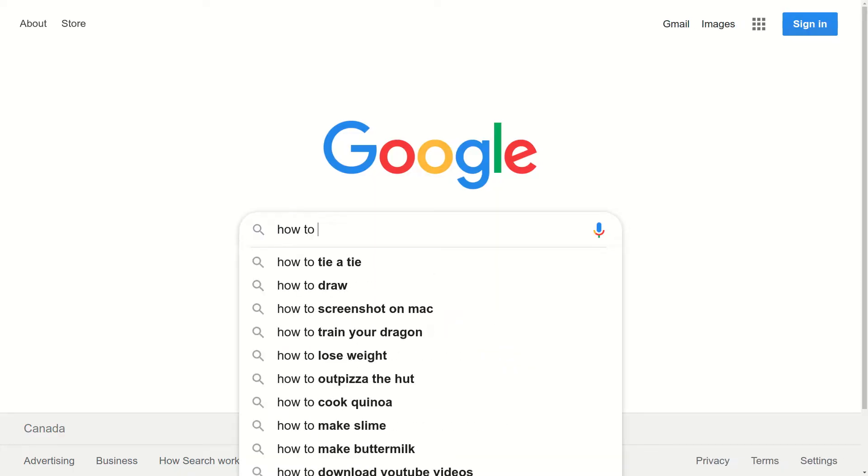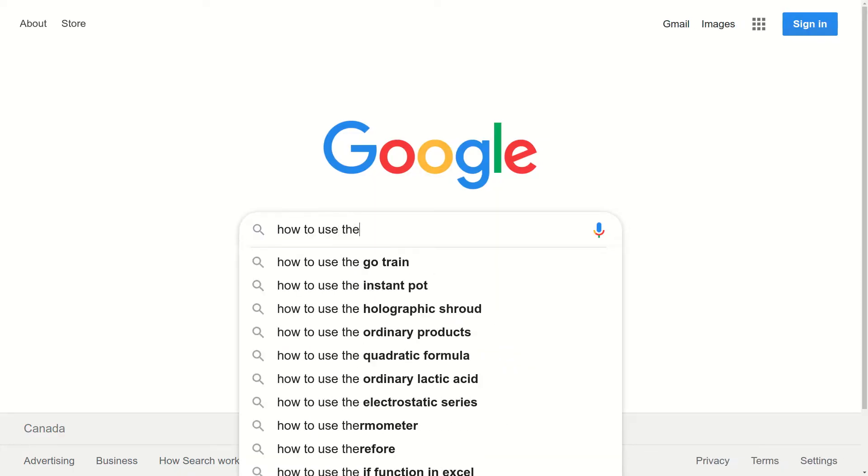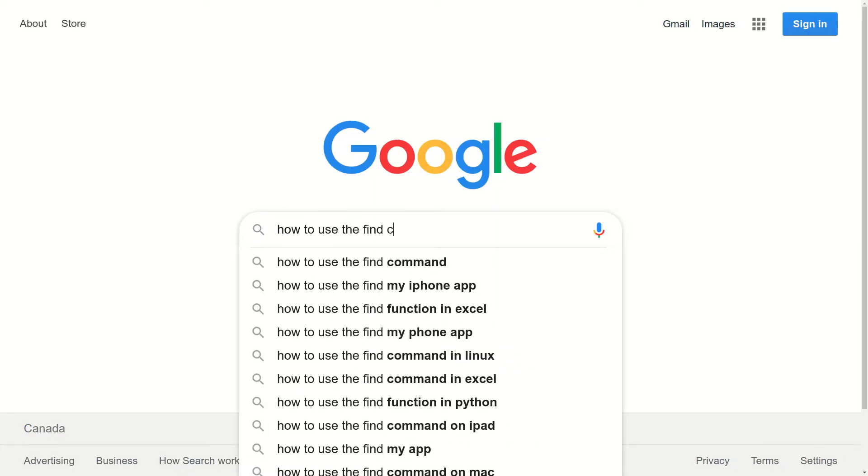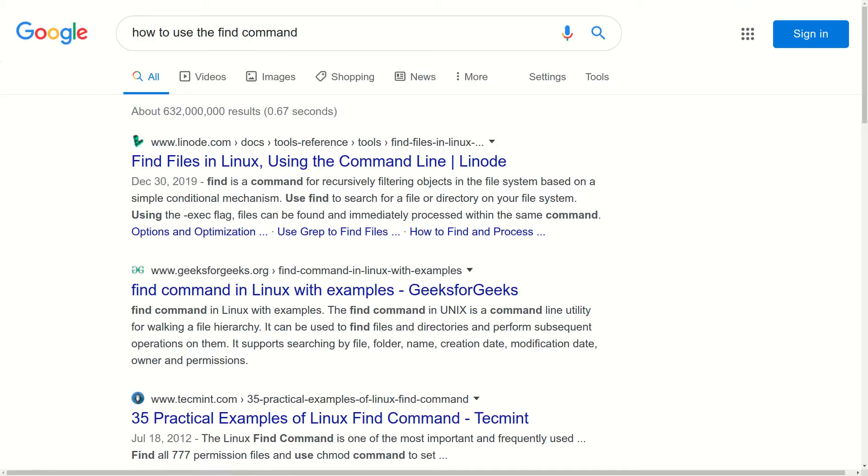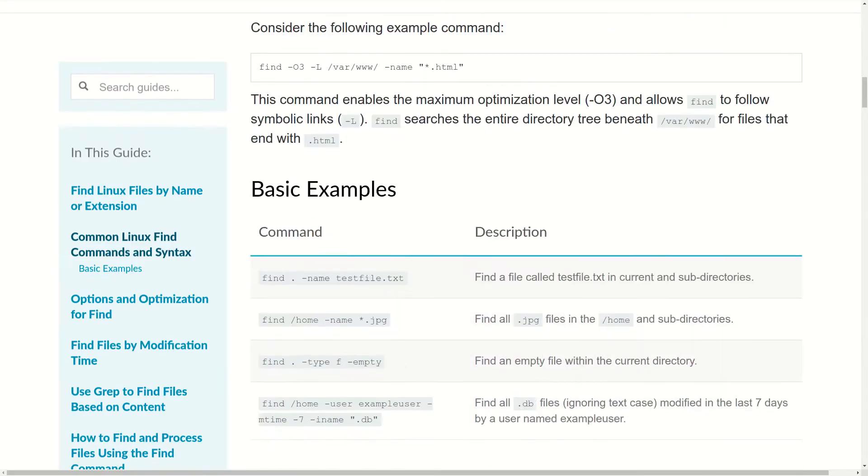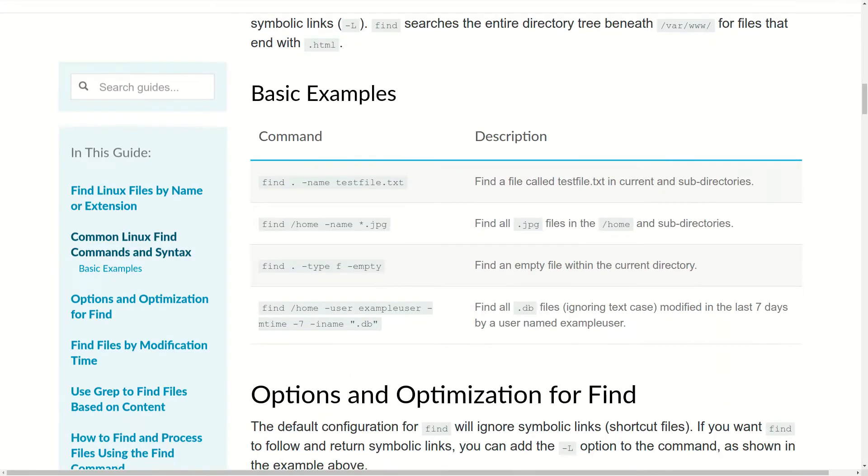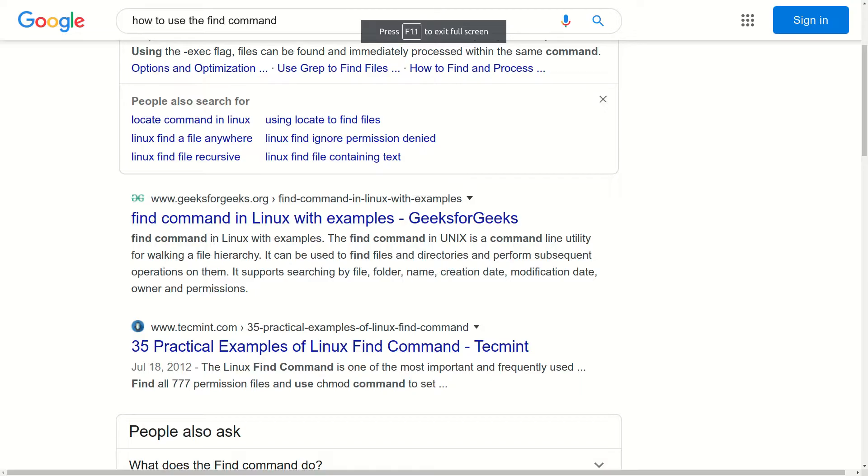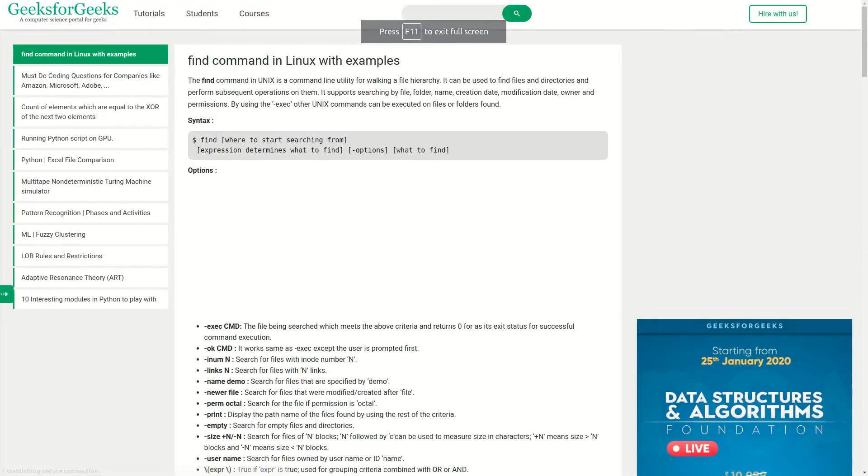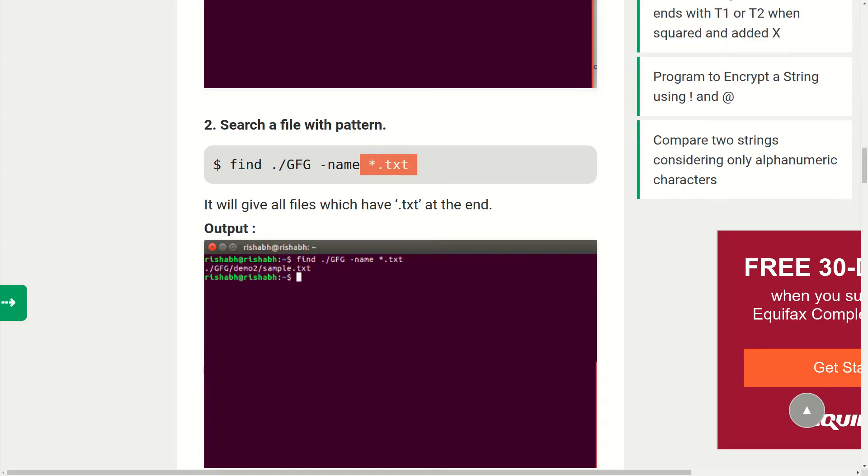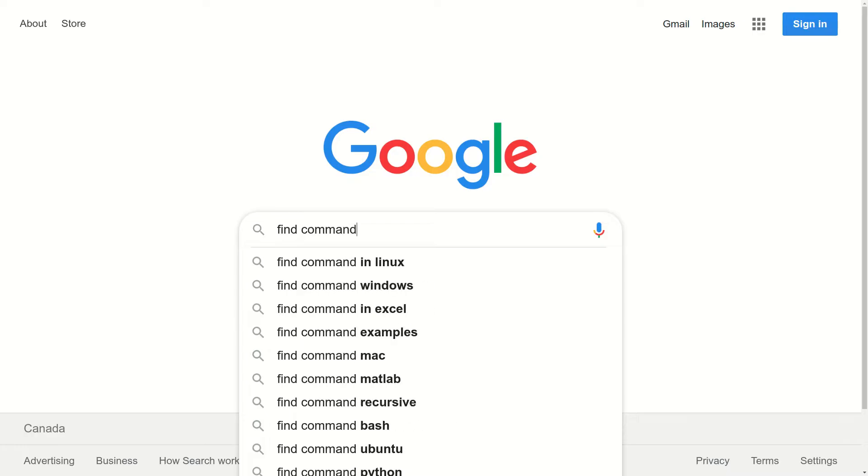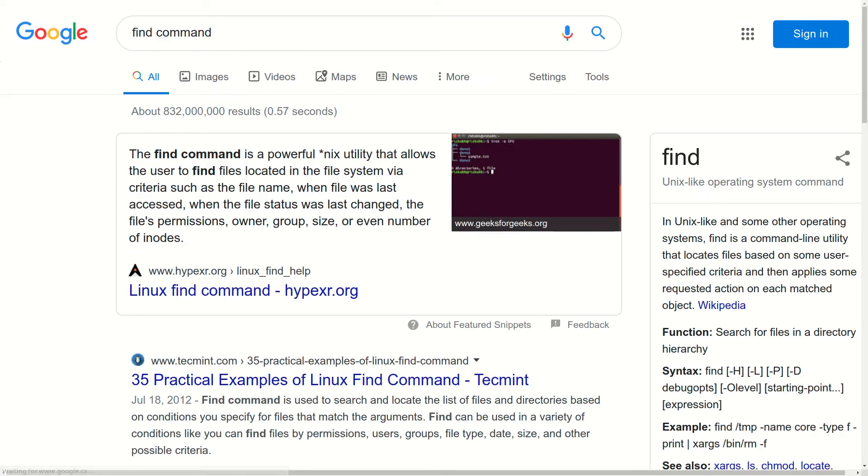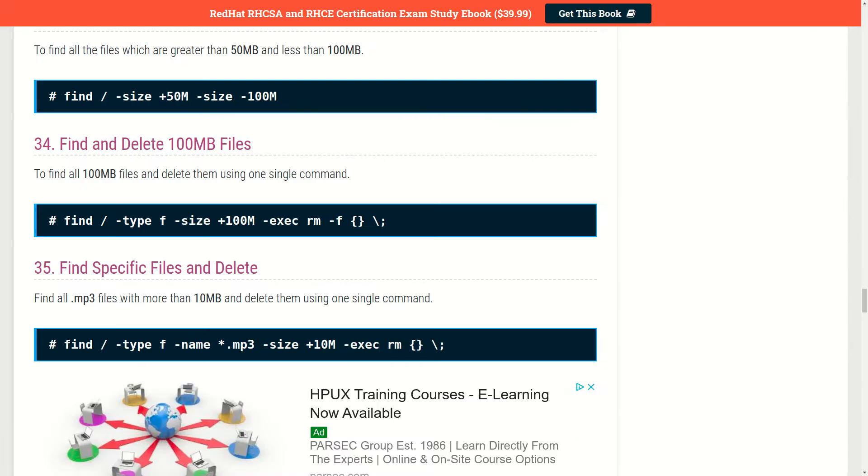If I go to Google right now and search for how to use the find command and click on the first result, the article that I see includes this example. If I go back and click on the second result, this article contains the following example. If I search for find command instead and click on the first result, the article that I see includes this example.